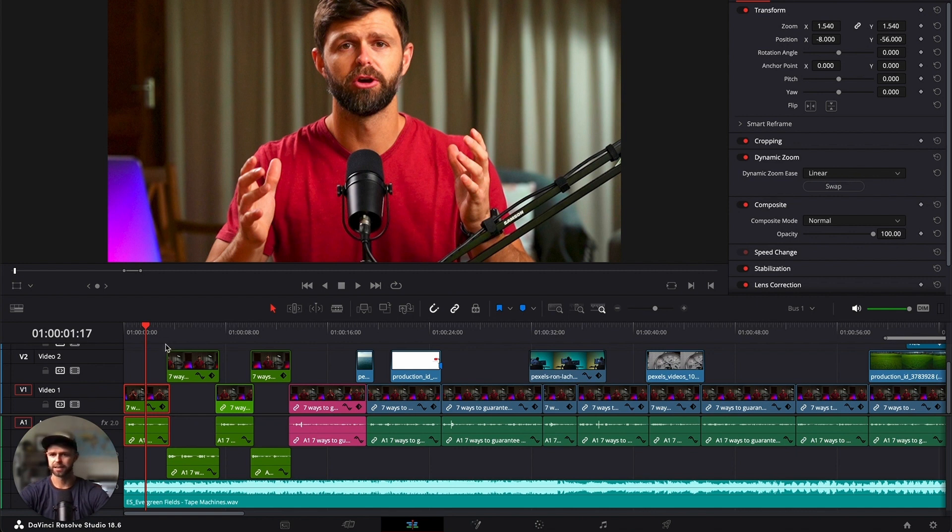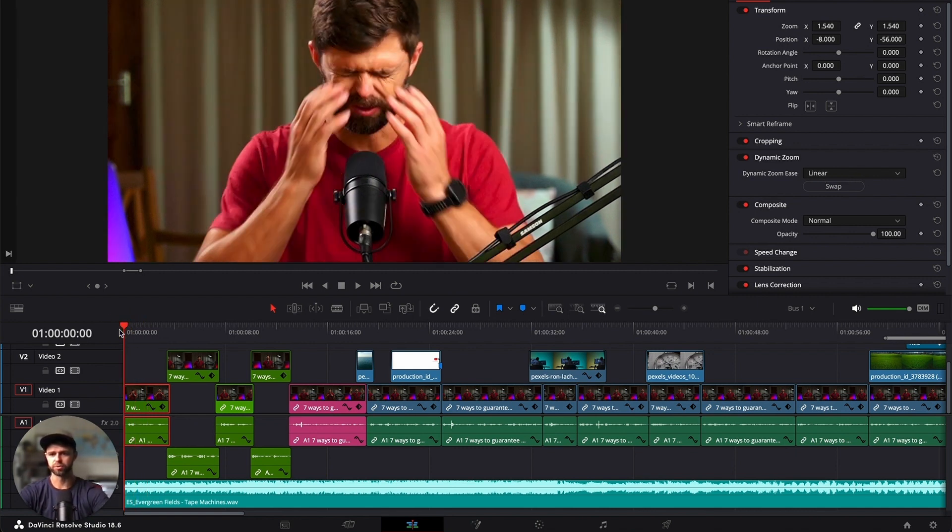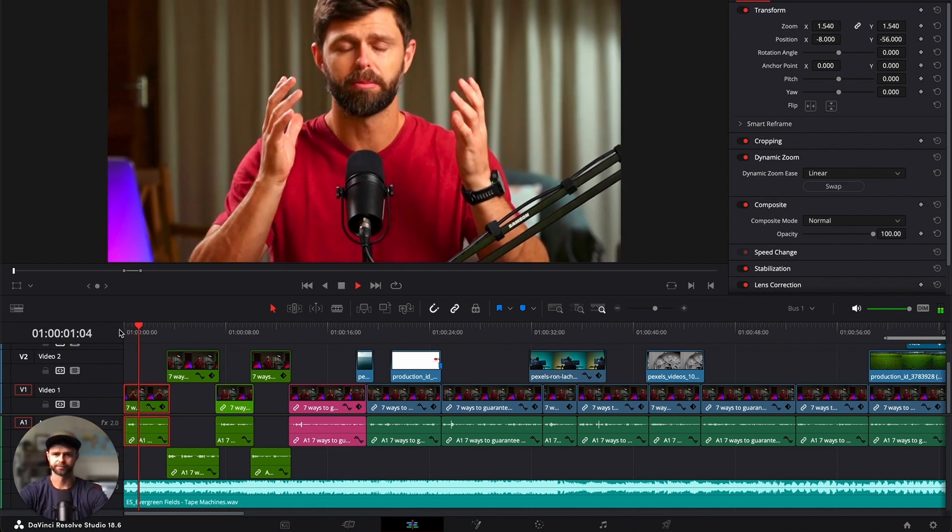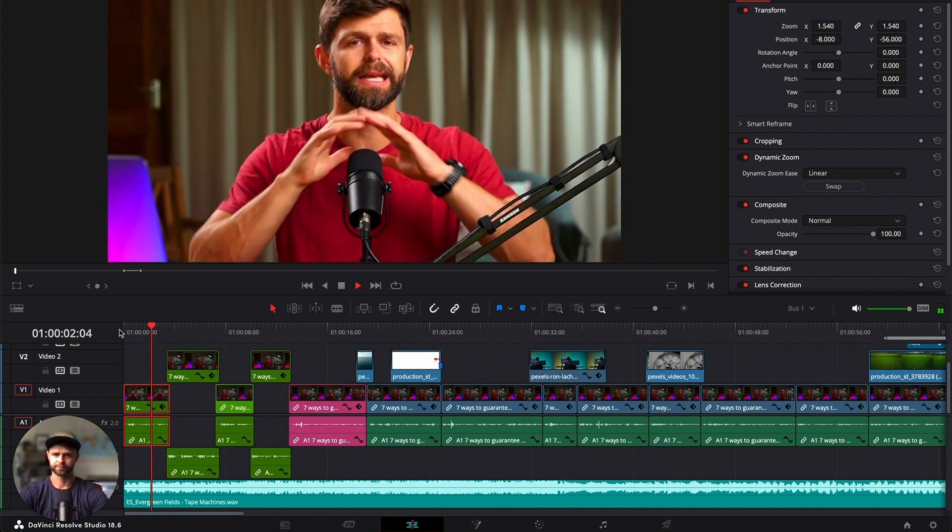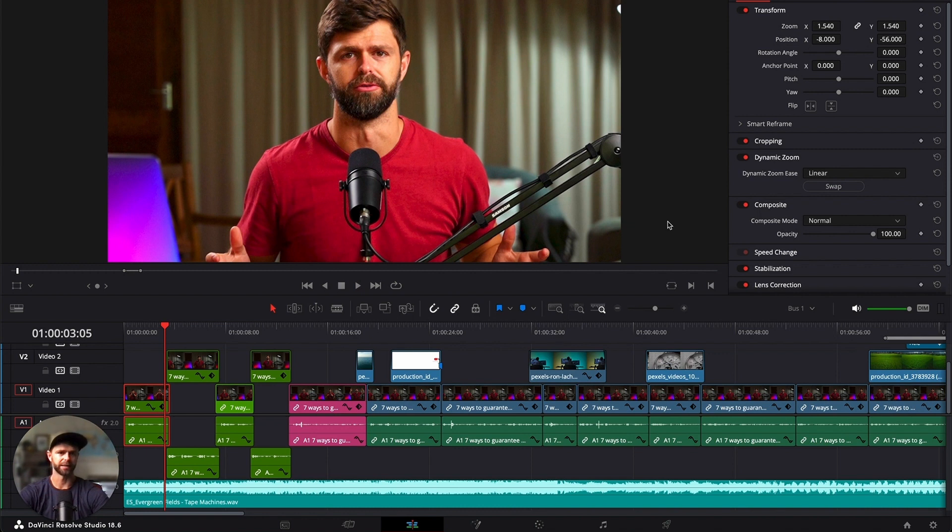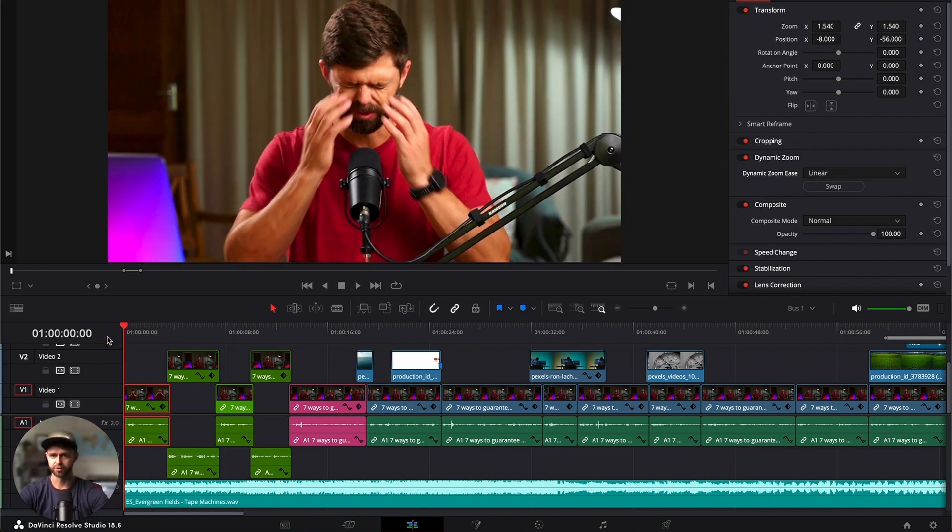linear. Let's have a look at how it's added a zoom to our clip. Okay, so quite a nice zoom out effect that it's added. Now if we want to swap that, if we want to zoom into our talking head, you just click that swap. Let's have a look at the zoom in.